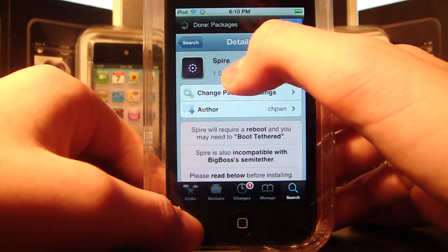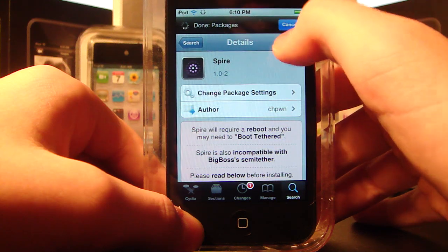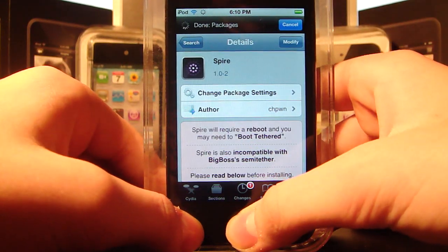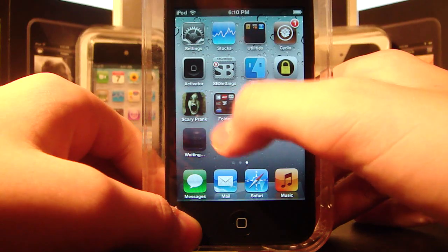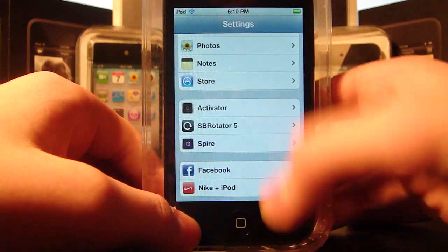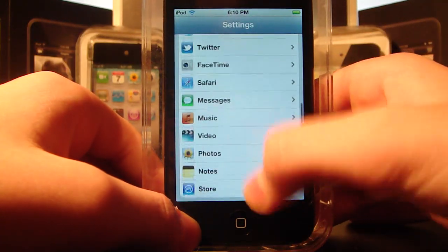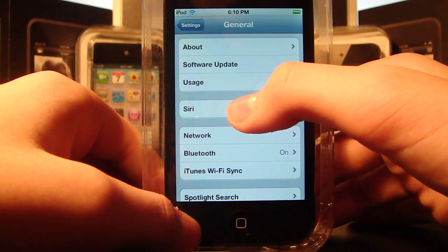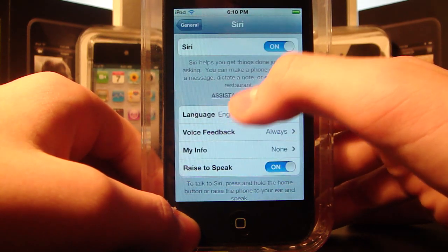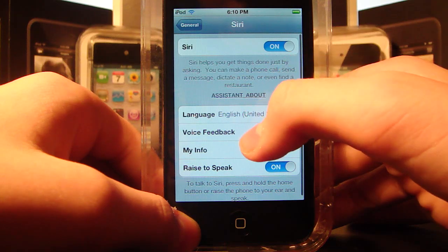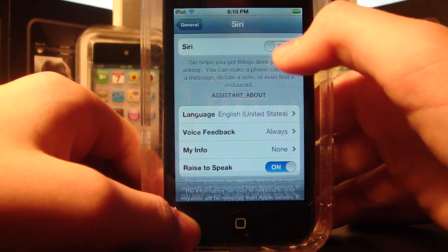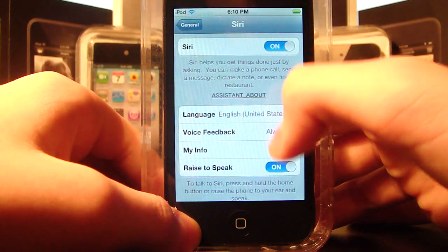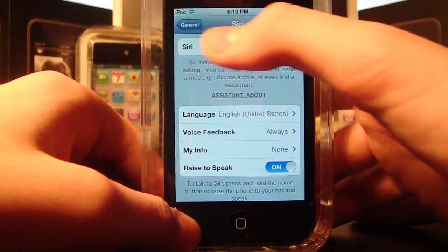Go ahead and install Spire. Once you have it installed, simply go into your Settings app, go into General, and you will have an option called Siri on your iPhone 4 or iPod Touch 4G. Just enable it — there we go, it's enabled. You can change all these little options.